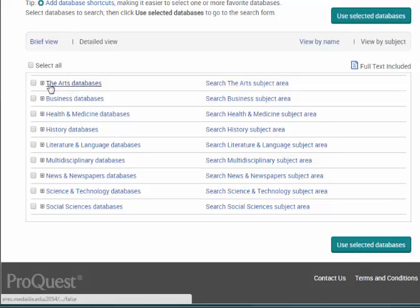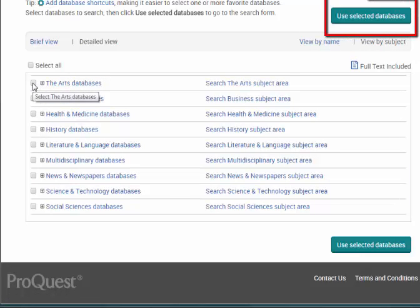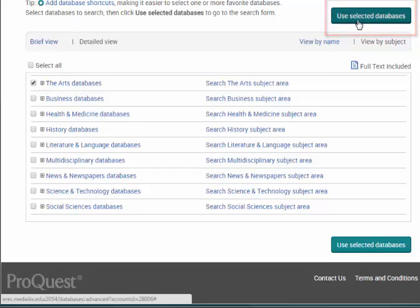ProQuest lets you pick more than one database to search at a time. Simply check the boxes next to the databases you want to search and then click Use Selected Databases at the top.